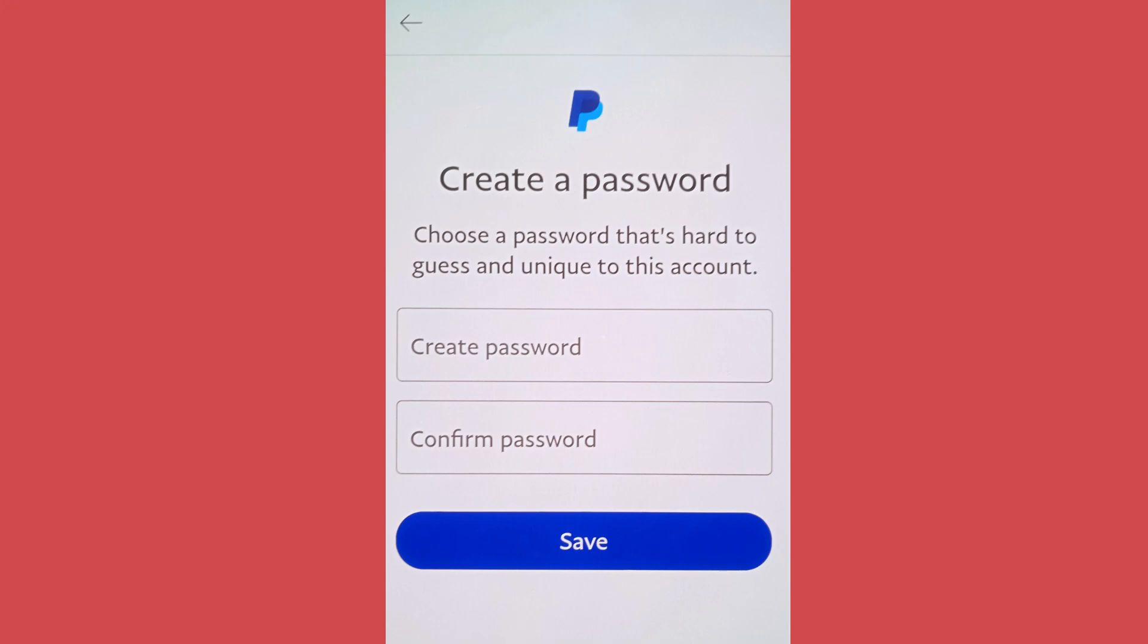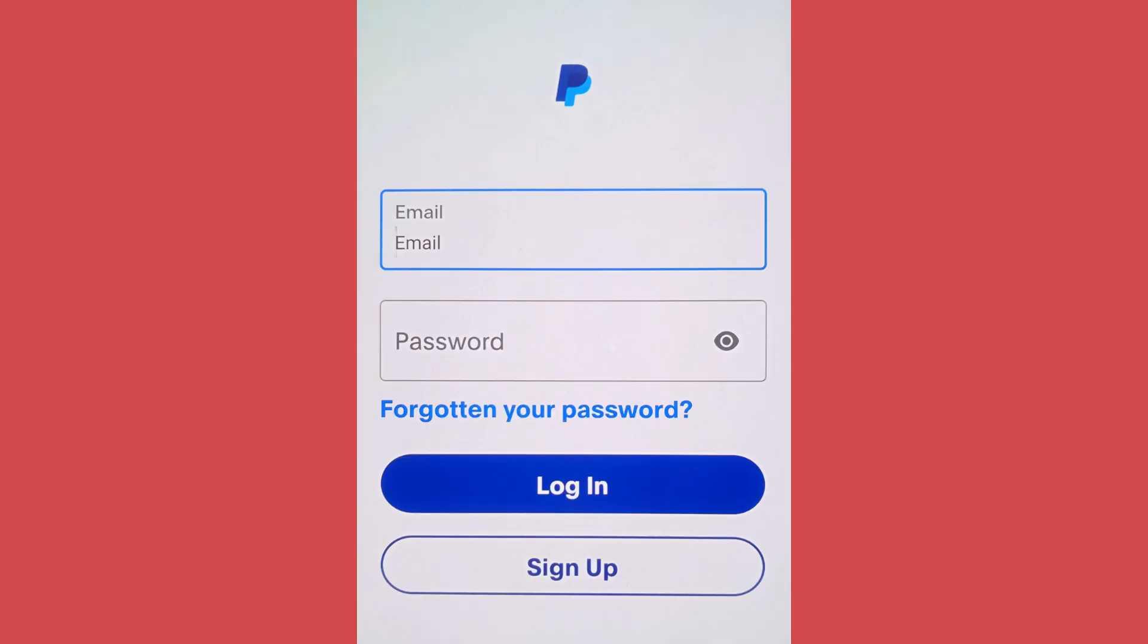After you tap on save, your password will be changed and now you can log in to your PayPal account by using the new password. So in this way you can change your PayPal password directly from the app.